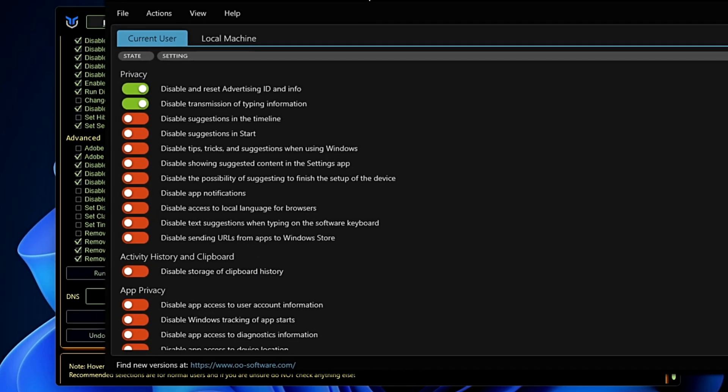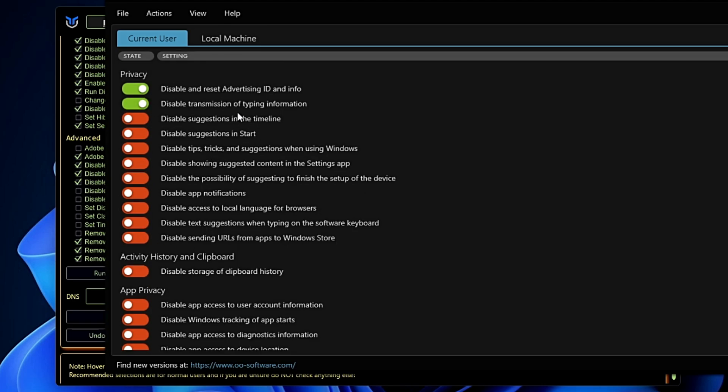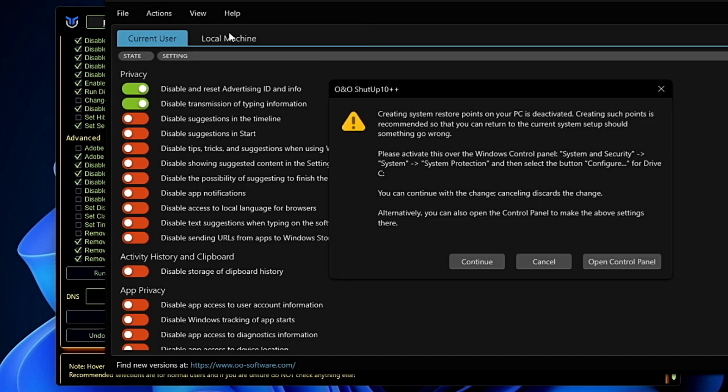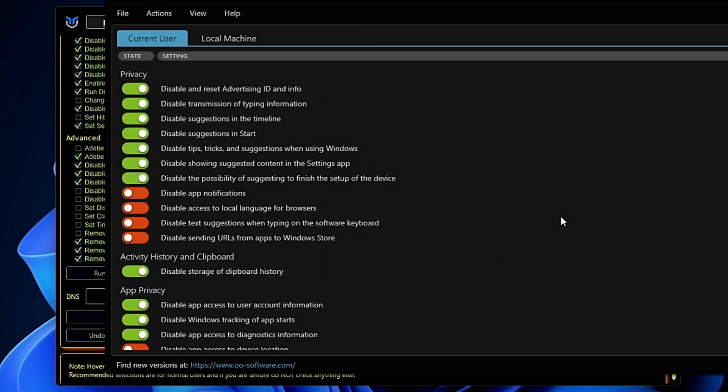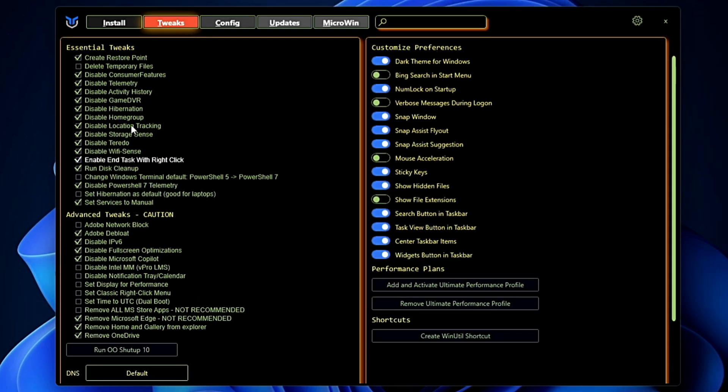If you click on it here, it gives you some kind of options that you can enable or you can disable. If you're not sure what exactly to do, you can simply click on Action and you can click on Apply Only Recommended Settings, click on Continue and click on OK.